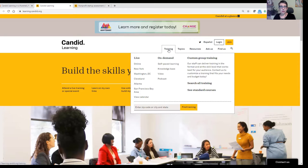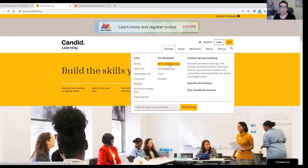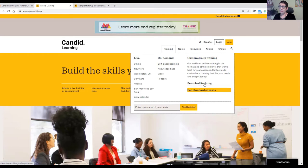First, we have a training tab. When you hover over that, you'll get a dropdown with more options. Under training, you can access our live online webinars, our regional specific trainings, and link to our master training calendar. You'll also be able to access our on-demand self-paced learning courses and our videos and podcasts. We have a section for anyone interested in custom training for groups, and if you want to see a list of all of our trainings or standard courses, you can find them from this tab as well.